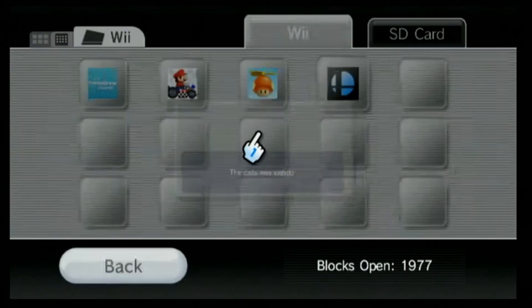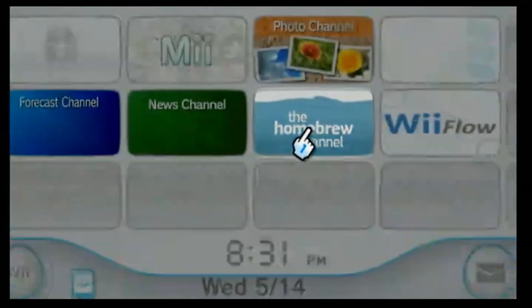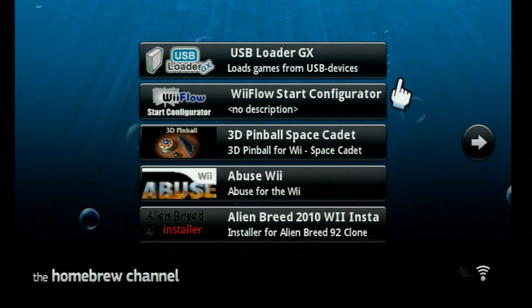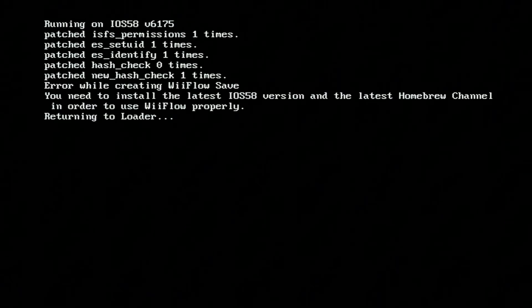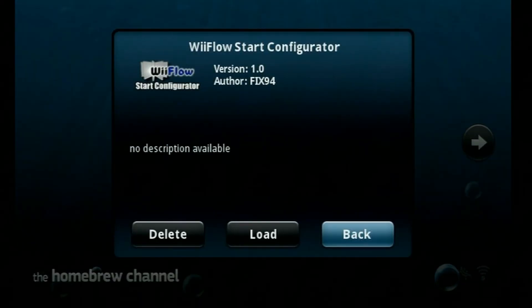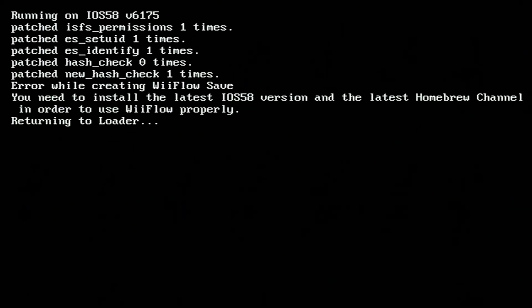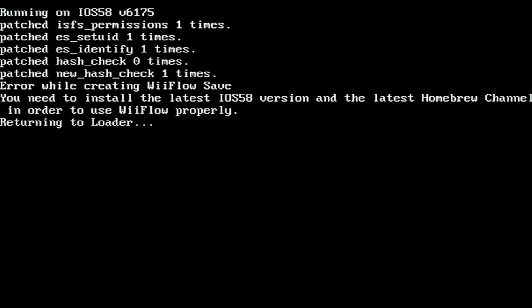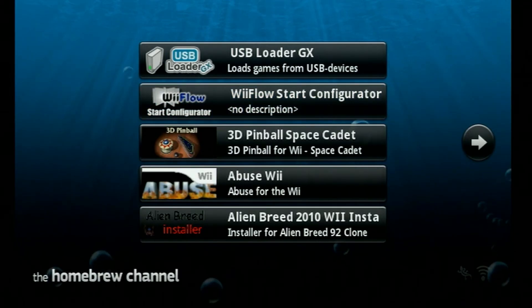After that's done we can head back over to the Homebrew Channel. Now we're going to try launching the WiiFlow Start Configurator one more time — open it, hit load. Notice how we have a different error this time. It says we don't have the latest IOS 58. It said you need to install the latest IOS 58 version and the latest Homebrew Channel, so I'm going to show you how to fix that right now.